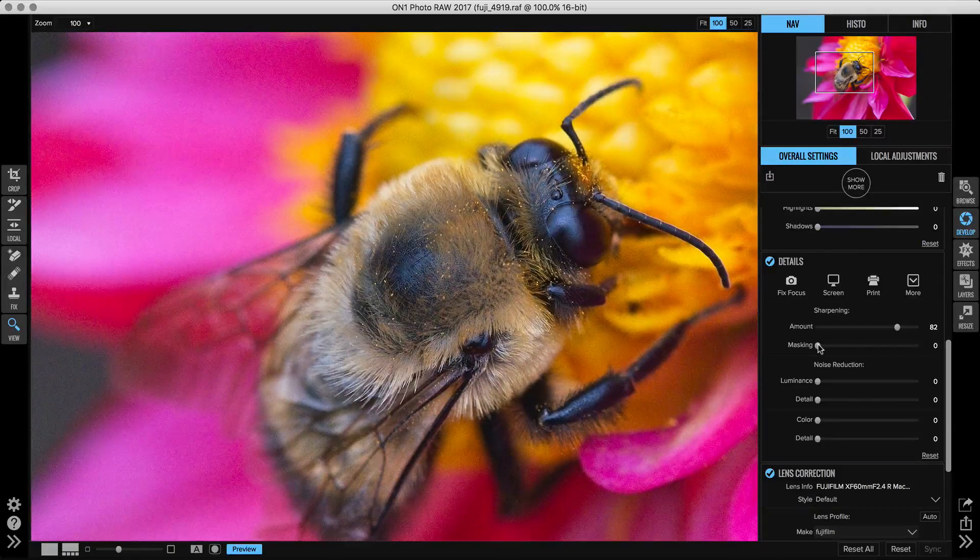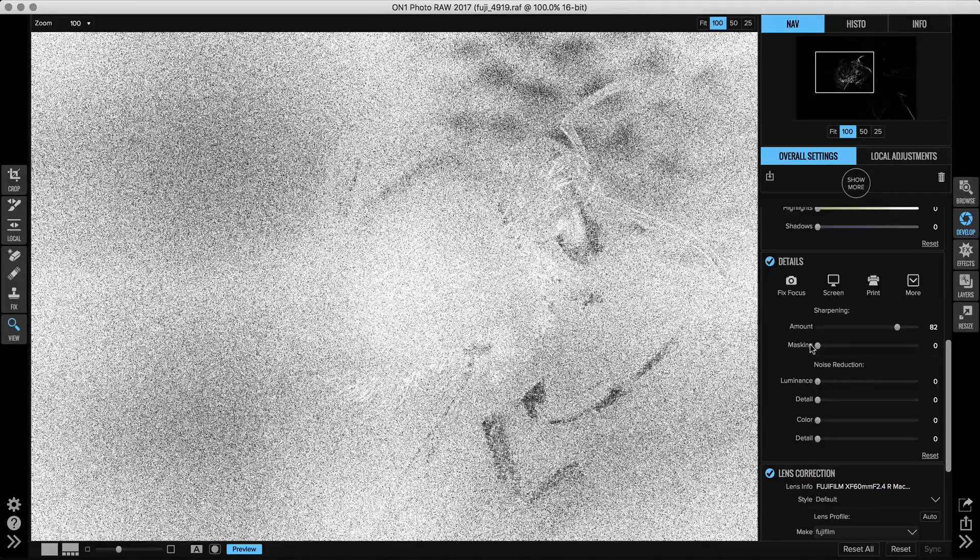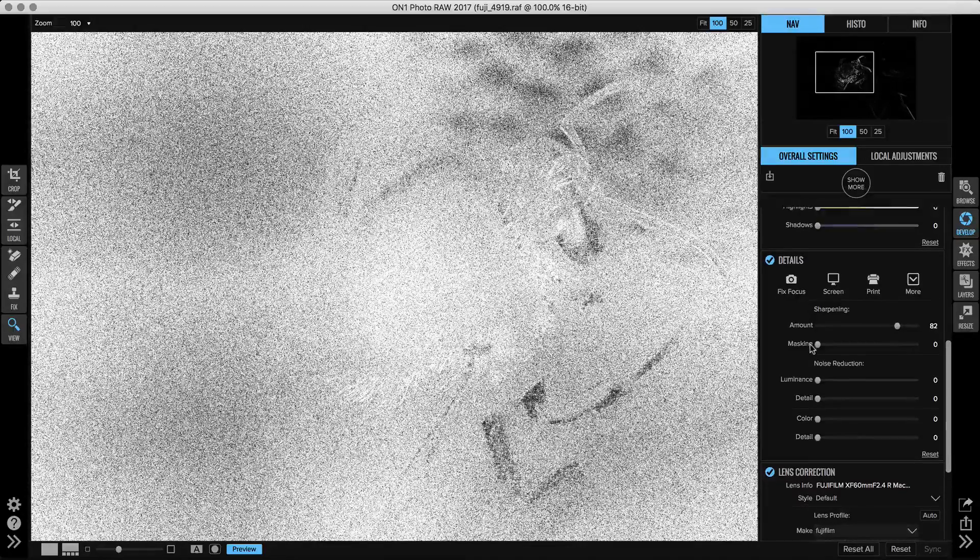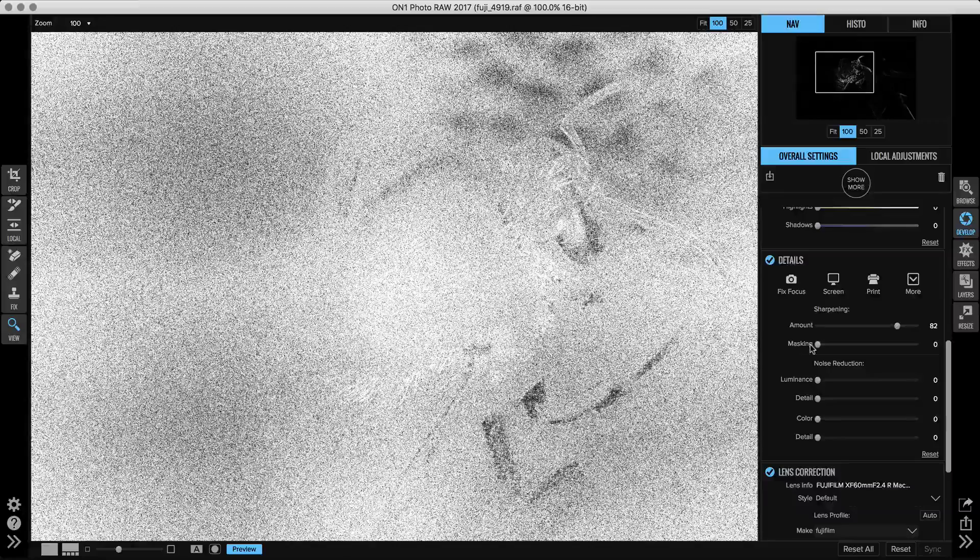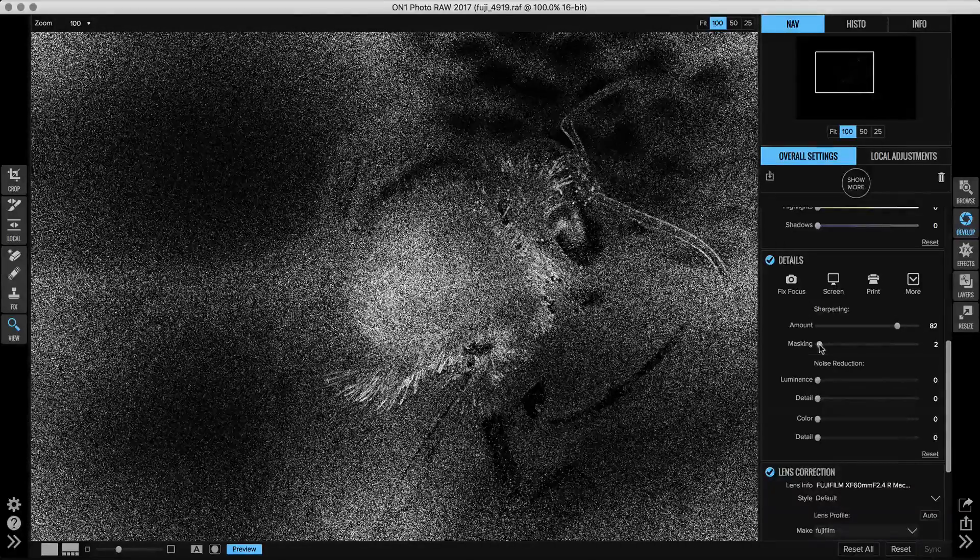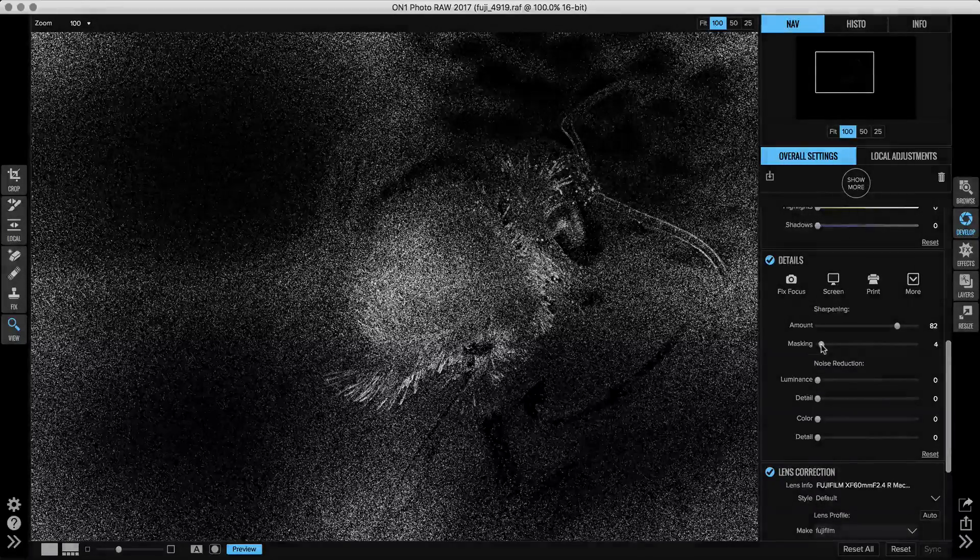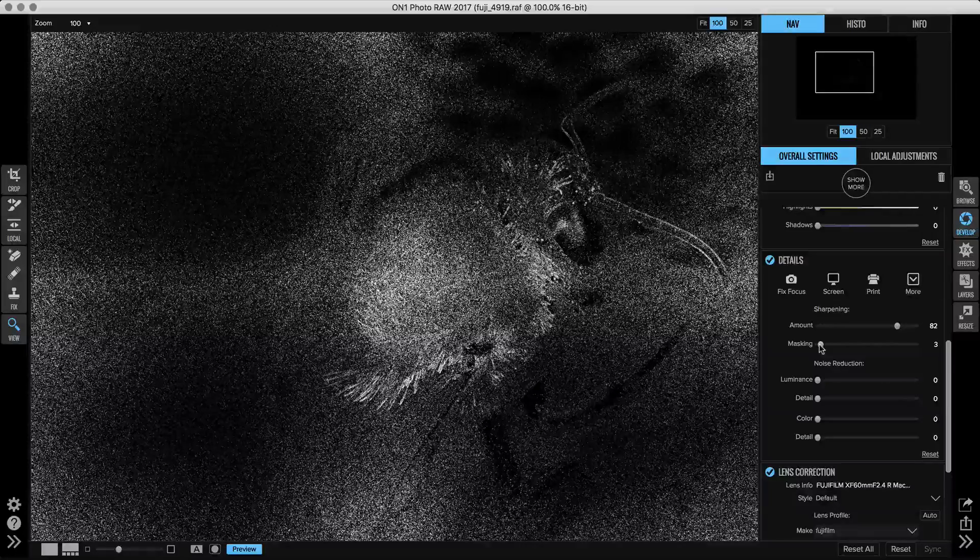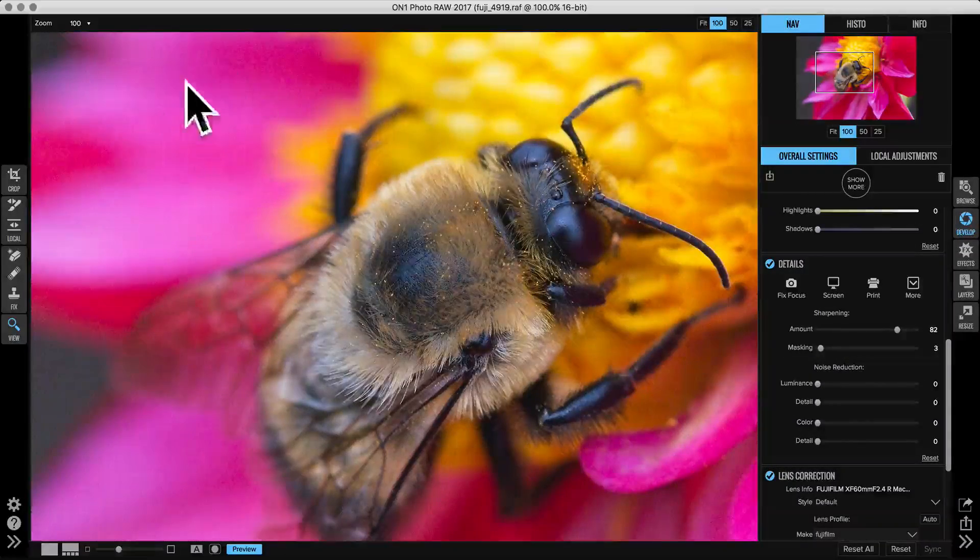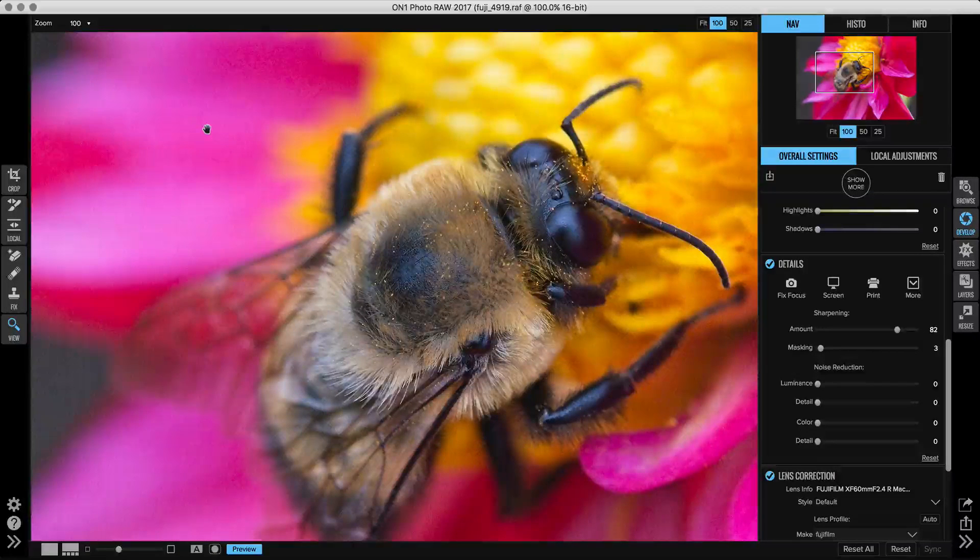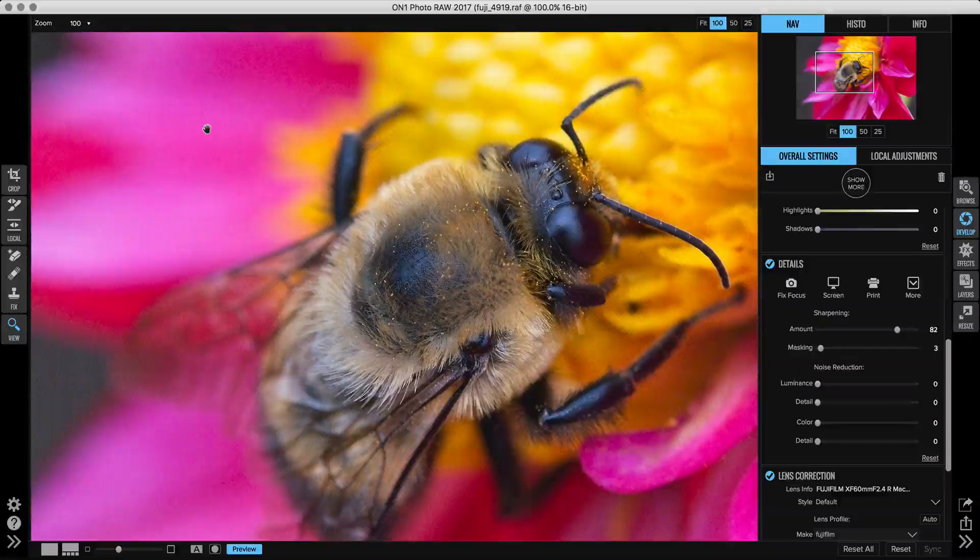You can see normally at zero it's applying to almost every pixel in the photo. Everything that's white is going to get sharpening applied to it. Anything that's black, sharpening is being masked off. As I bring that slider up, you can see how it's reducing the sharpening and keeping it really only on the edges of my photo. I'm going to move it up to about three or four. You can see that keeps the little hairs on the back nice and sharp, but it doesn't add additional sharpening to those noisy regions.